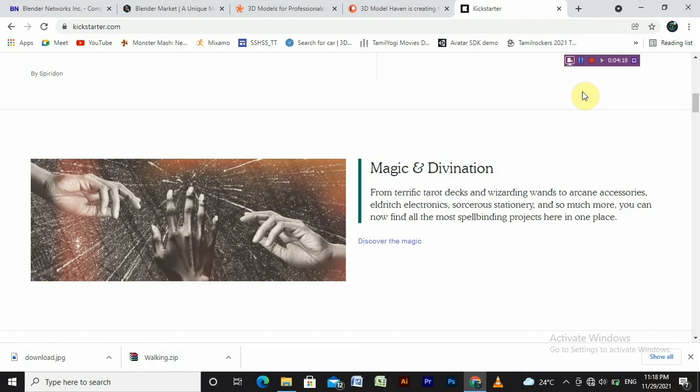These are the tips, four techniques to use Blender or any animation software. Okay guys, this video will end up. Bye guys.